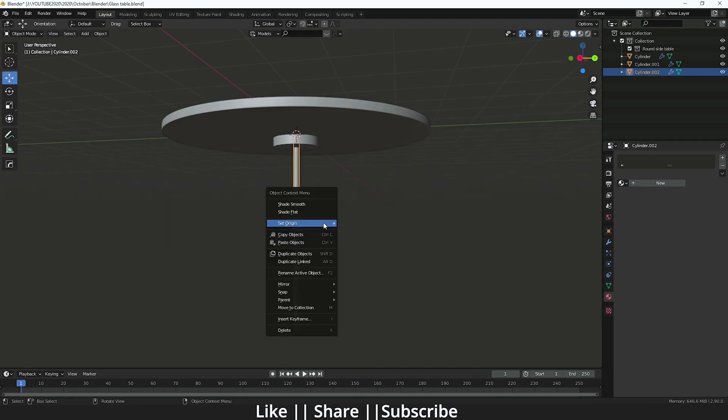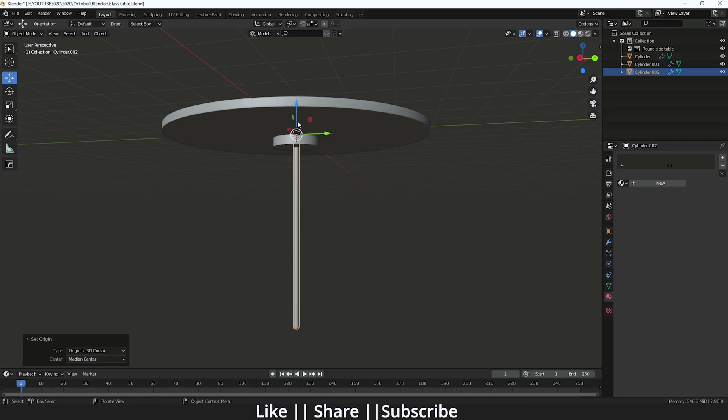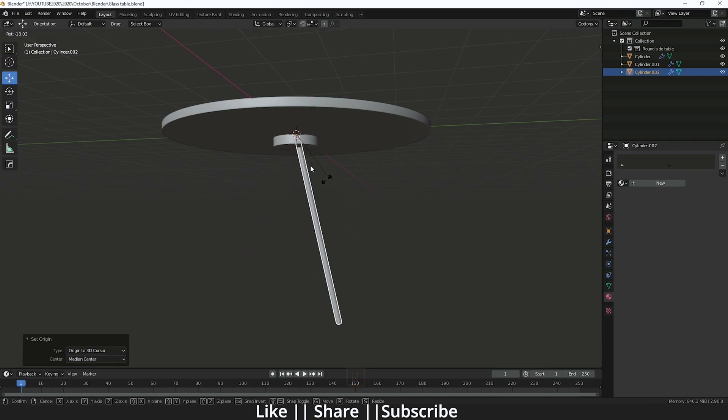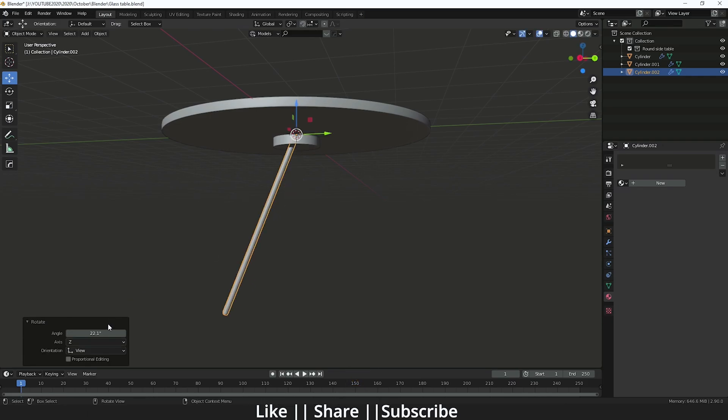Now I'm just going to set this origin point as a 3D cursor. So now when I rotate this, it will rotate like this. I'm just going to rotate it 20 degrees.